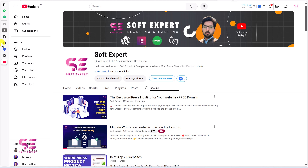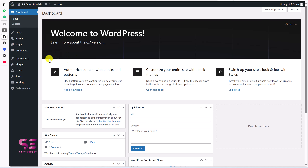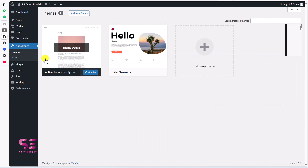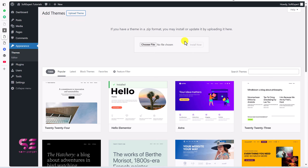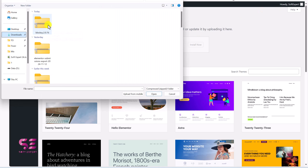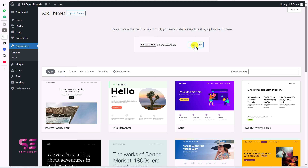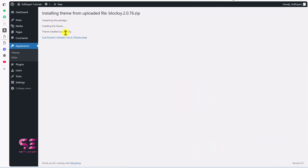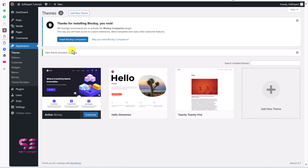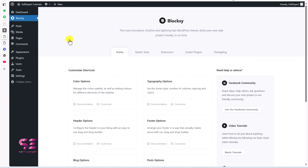After setting up hosting you'll get a WordPress dashboard. Go to Appearance > Themes, click Add New Theme and Upload Theme, then choose the Bloxy zip file you downloaded. Select it and click Install Now. Once you activate the theme, it will ask you to install the Bloxy Companion plugin — just click the button to install it. It will reload the page and take you to the Bloxy dashboard with different options for colors, typography, footer, header and so on.